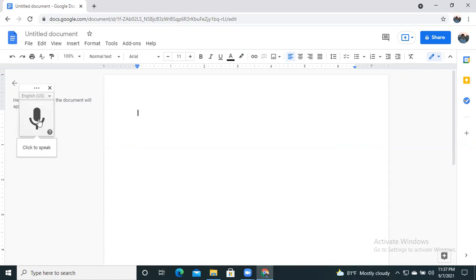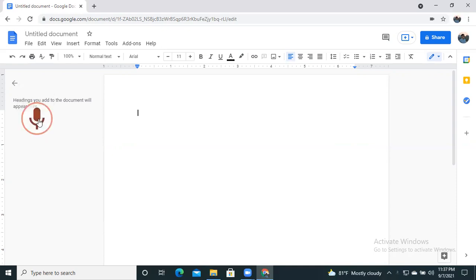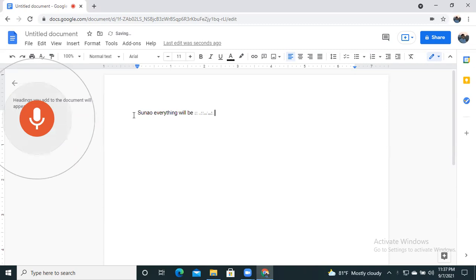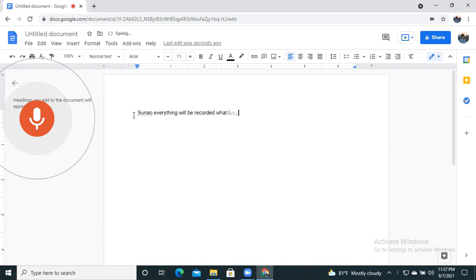Just you have to click on this icon and start talking. The app will automatically record your voice. So let us check it. I'm just going to click on this icon. So now everything will be recorded, what I will say.